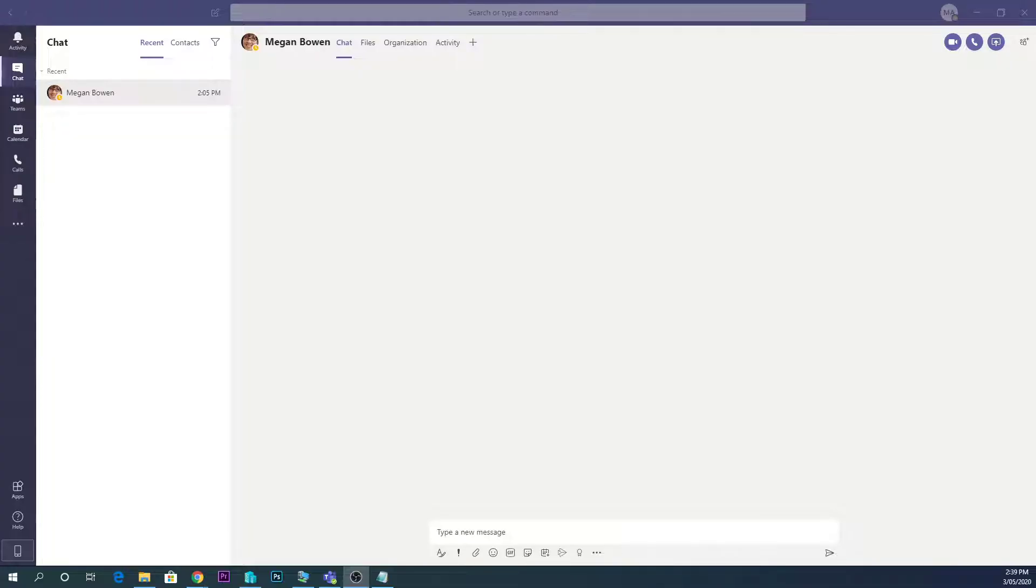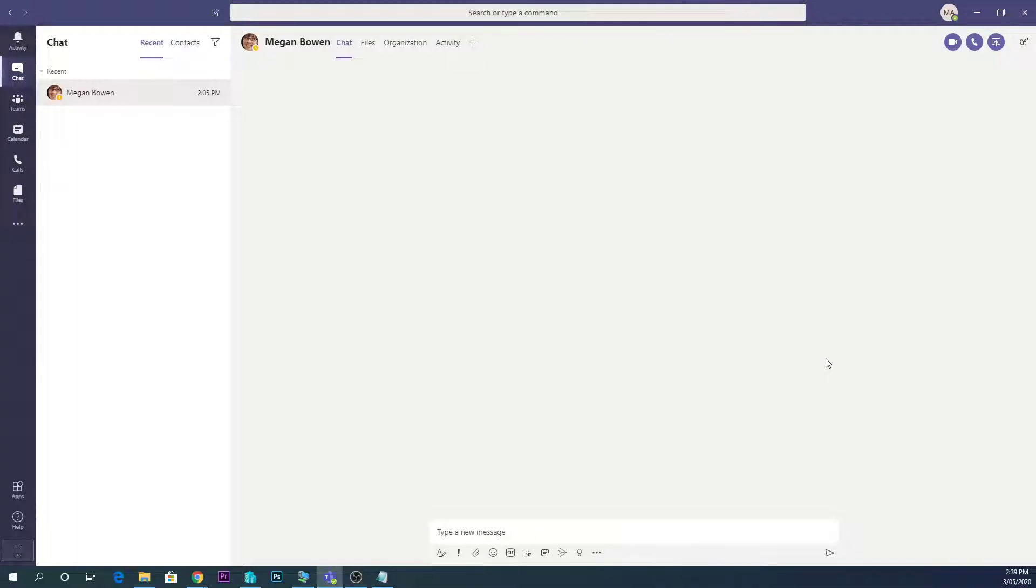So this is how to make a test call. Nobody's actually going to be on the other side of this call, but what it will do is test our video and microphone and then play it back to us.